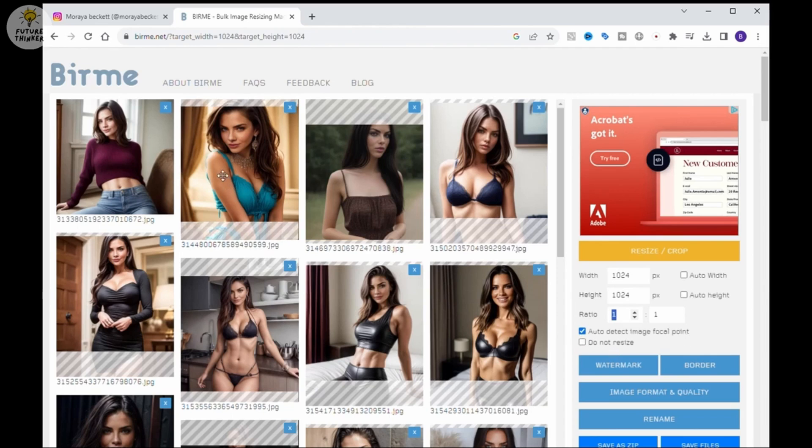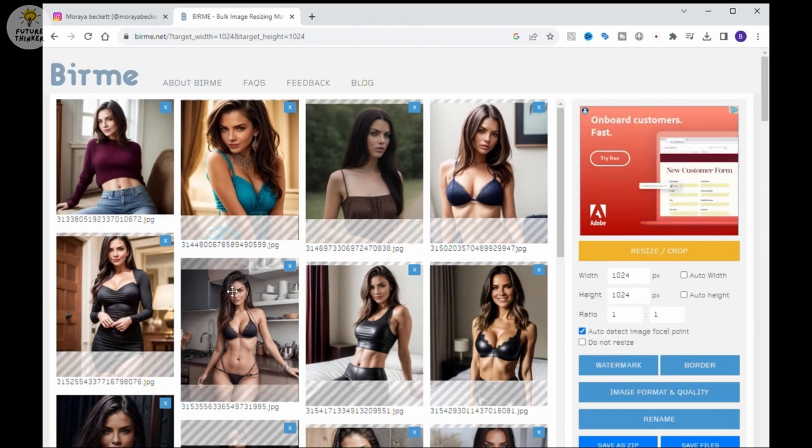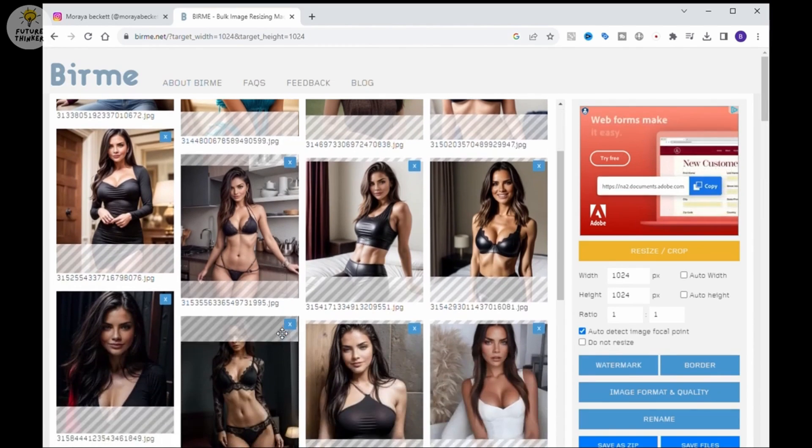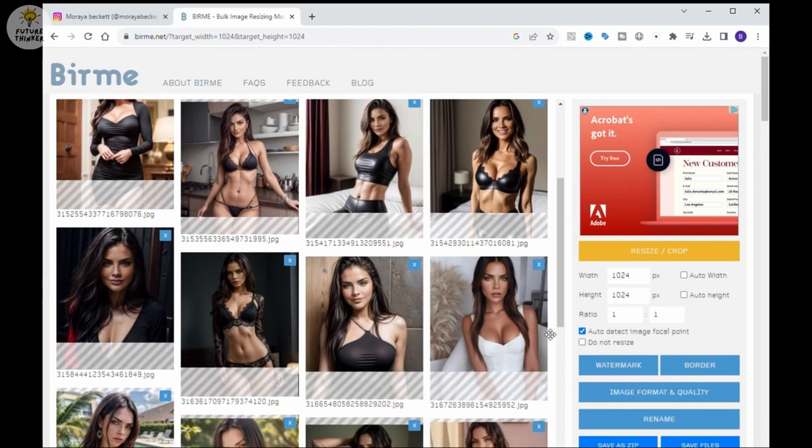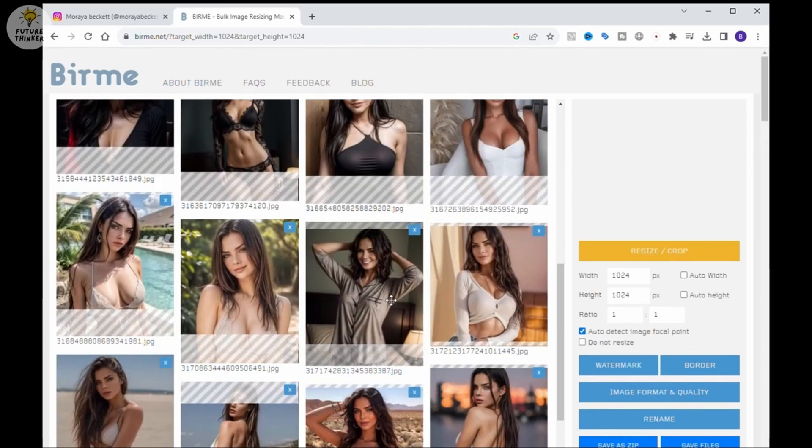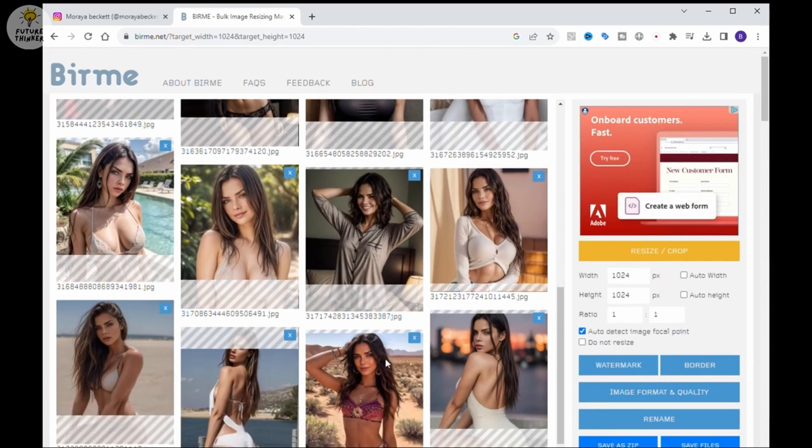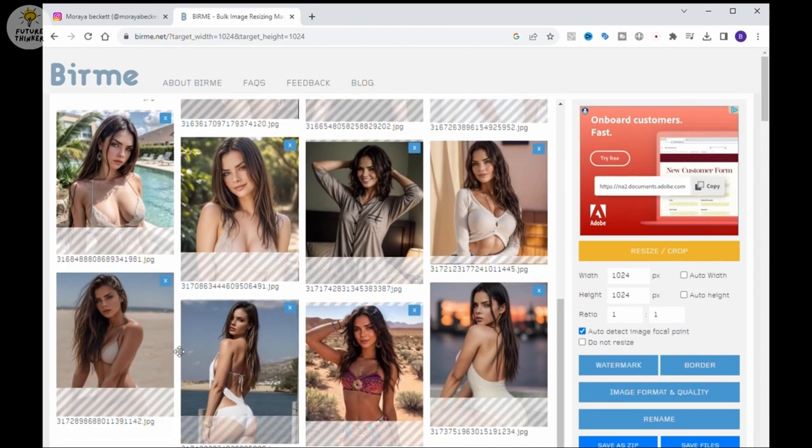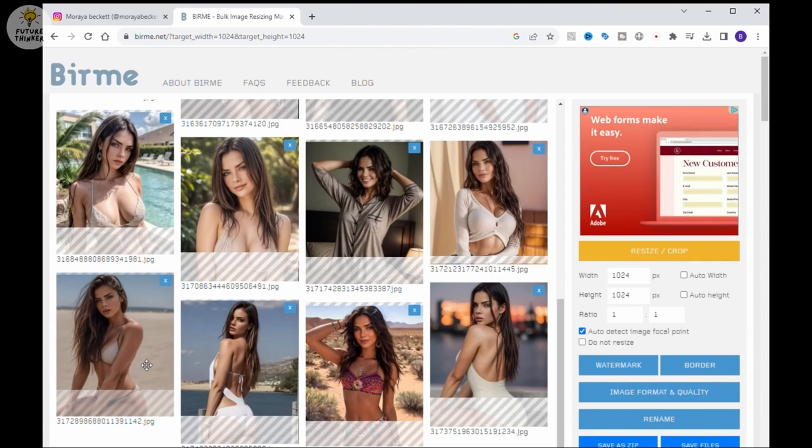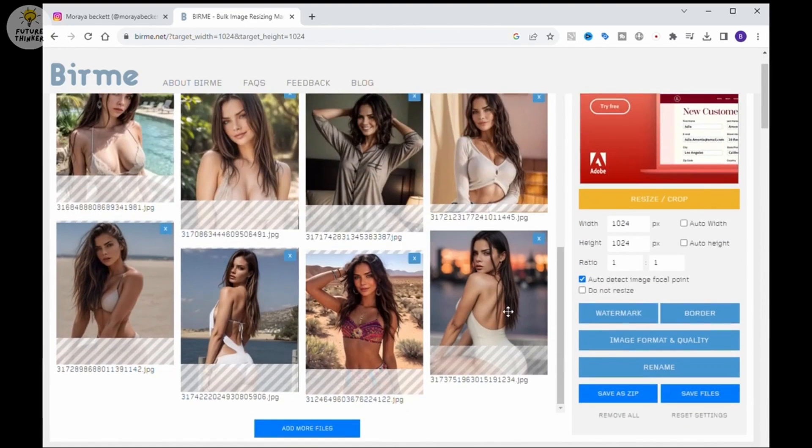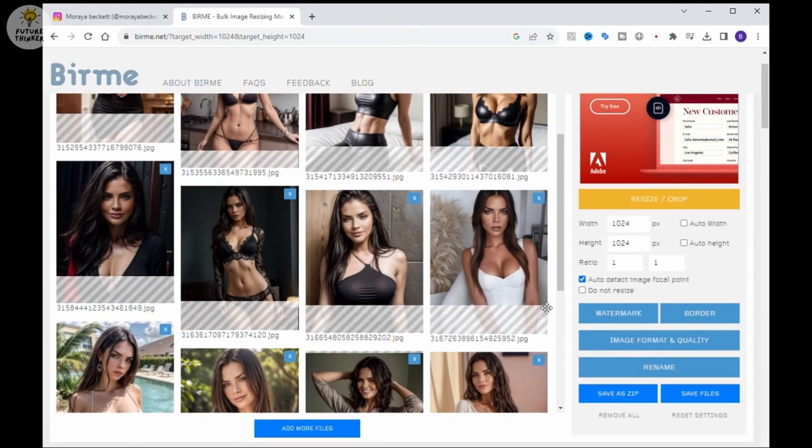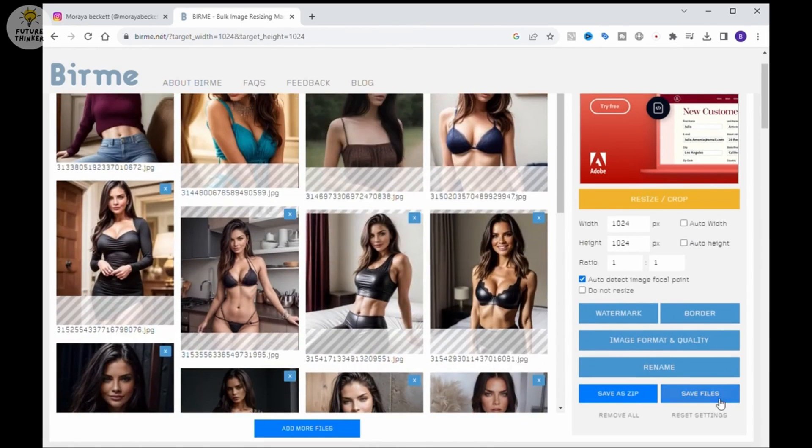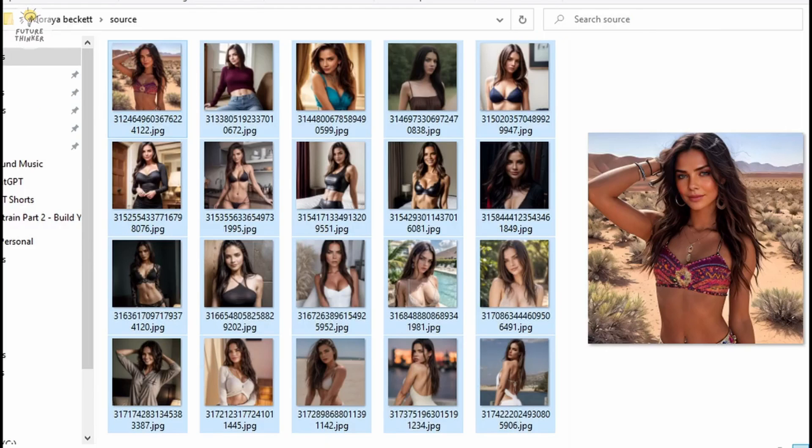Relocate the focus area of those photos to ensure the character face appears on each photo. Now I have the zip file and I extract it to the subfolder. I named it source. Check the resized images. Looks good.